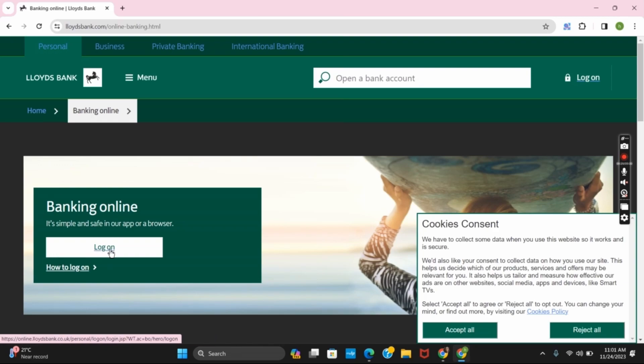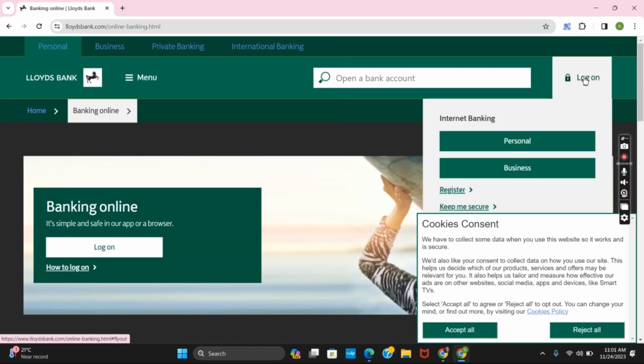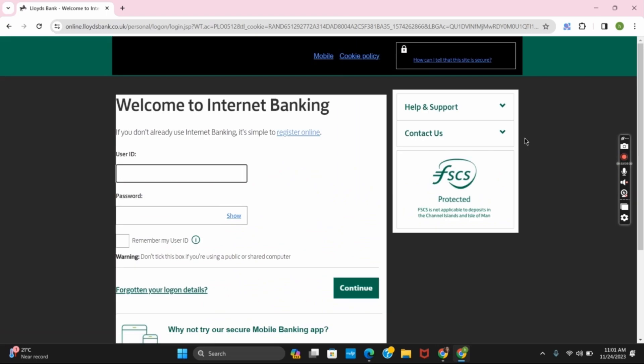Now tap on the login button which is on the top right corner and on the main page. Select whether it's a personal account or a business account.